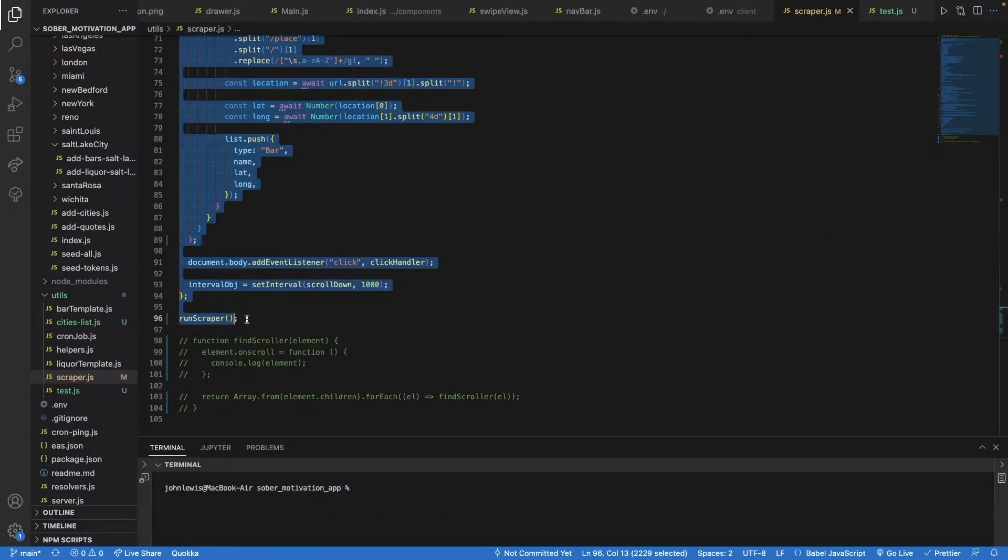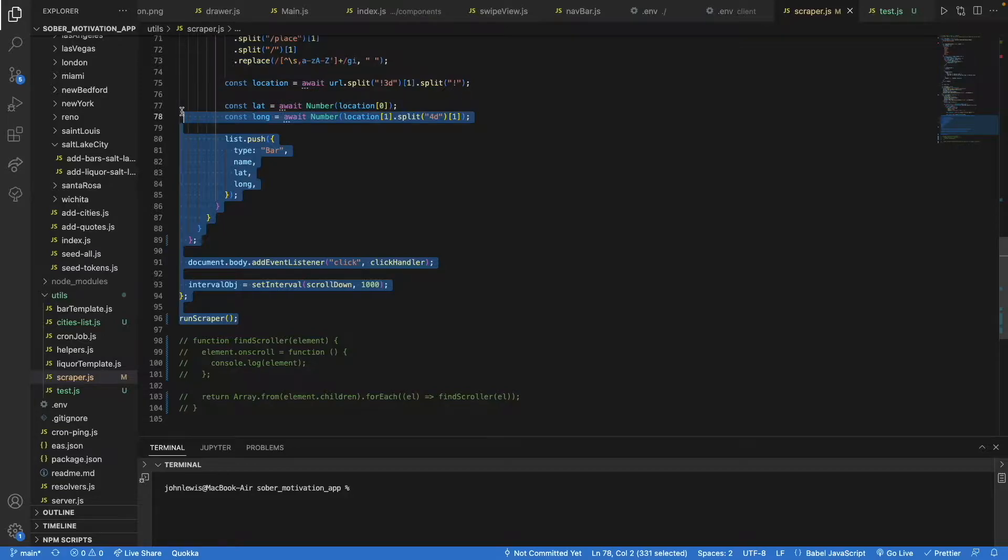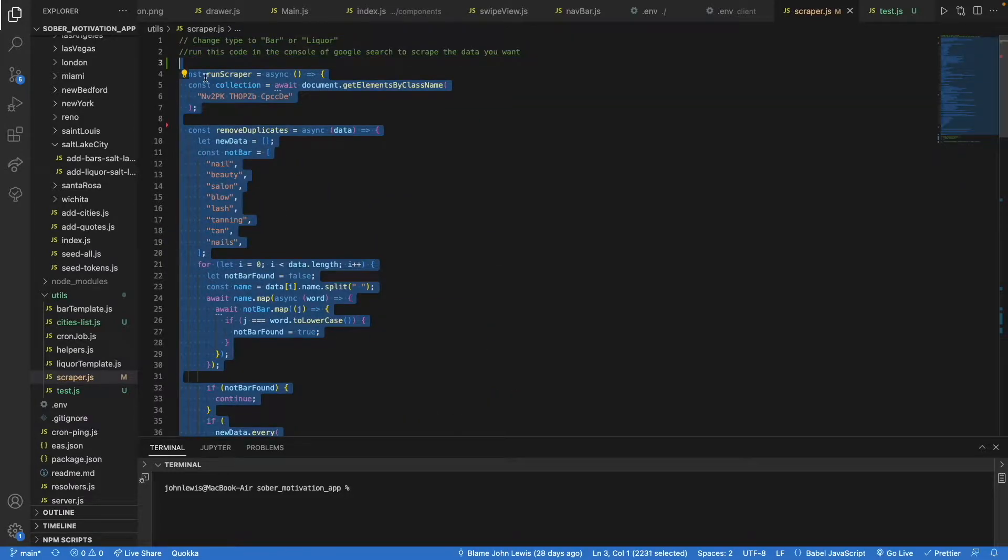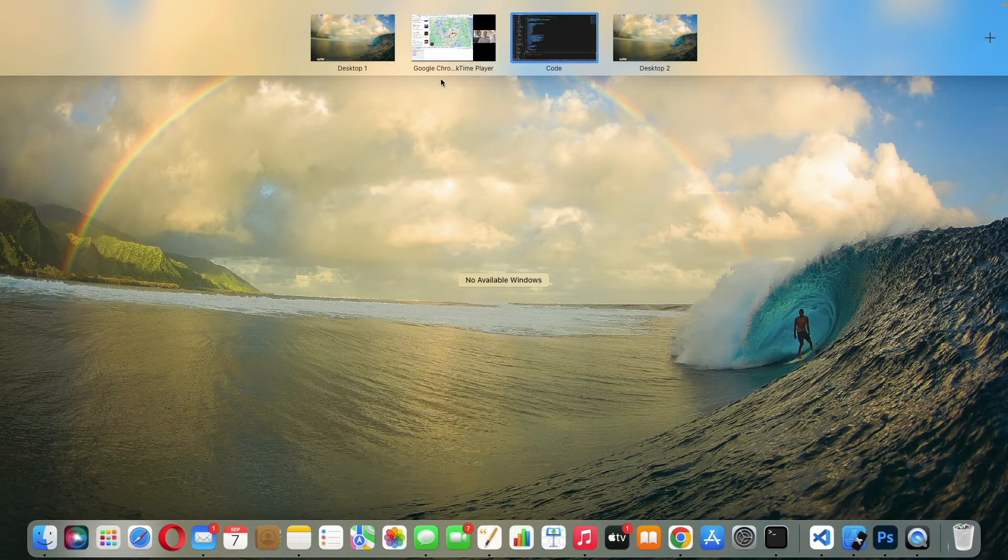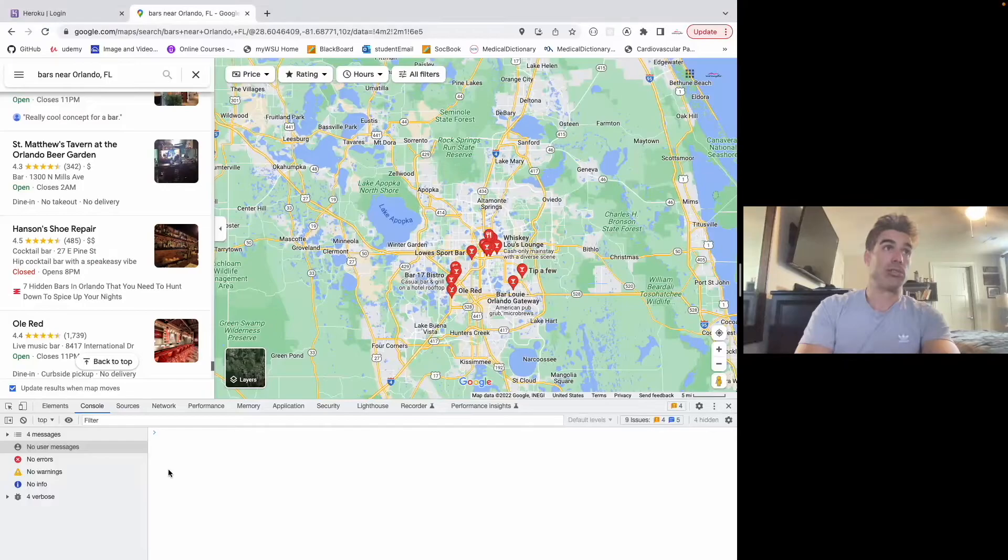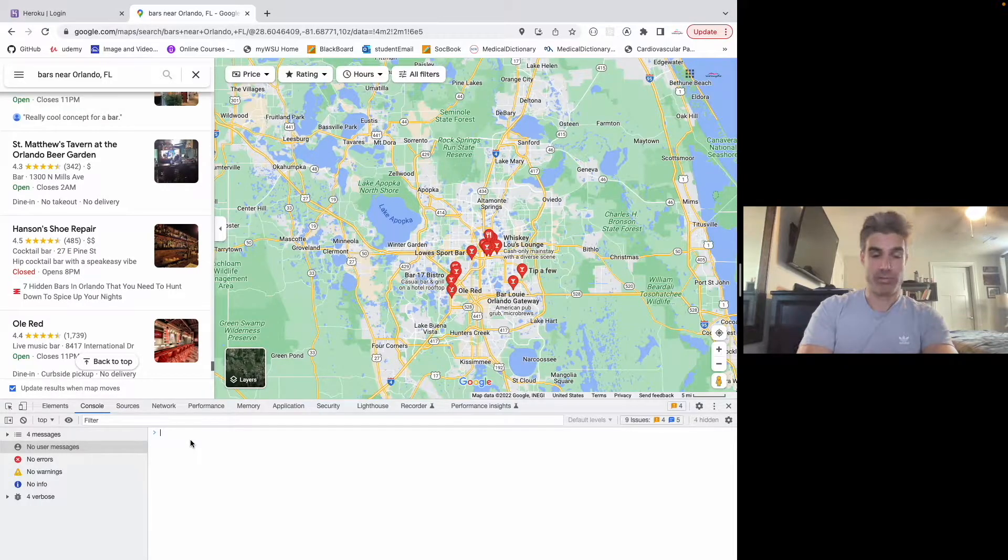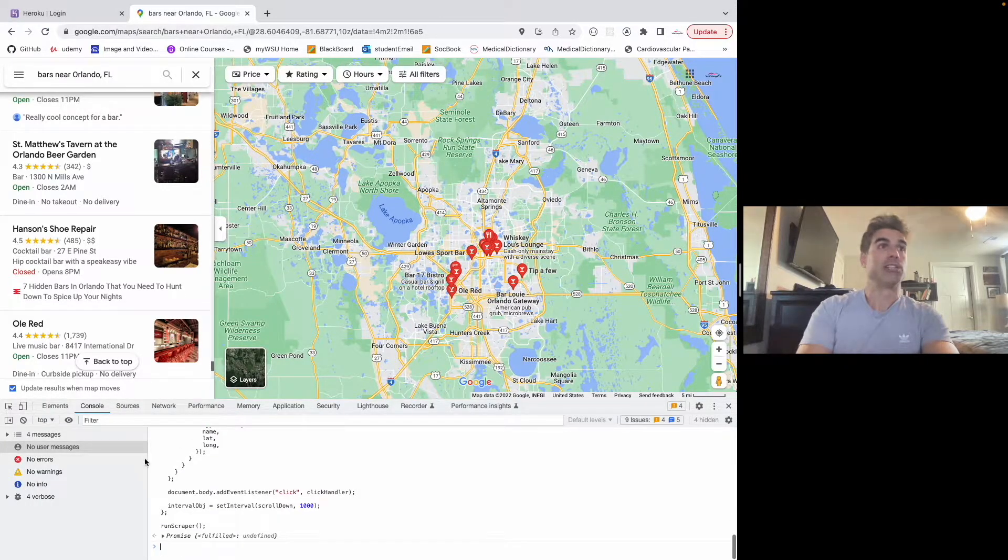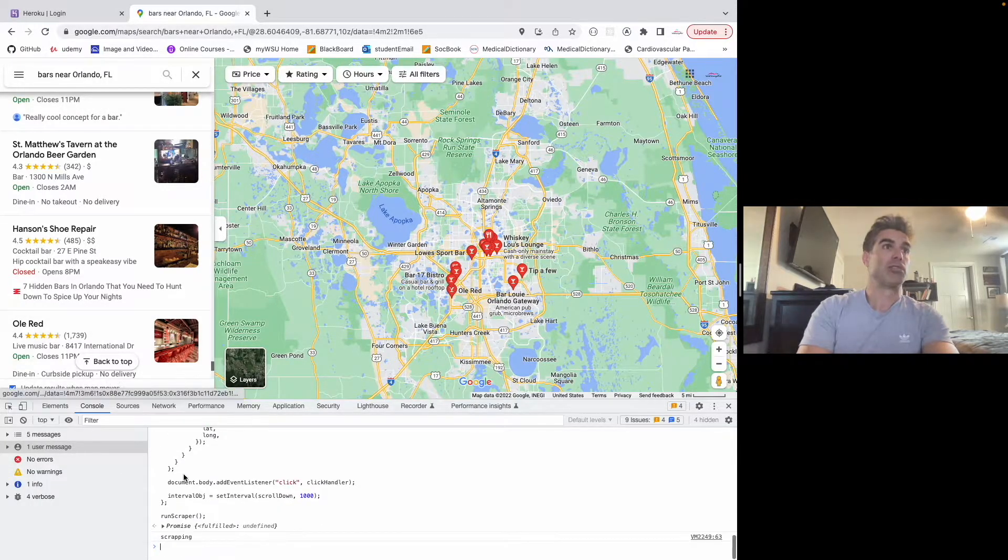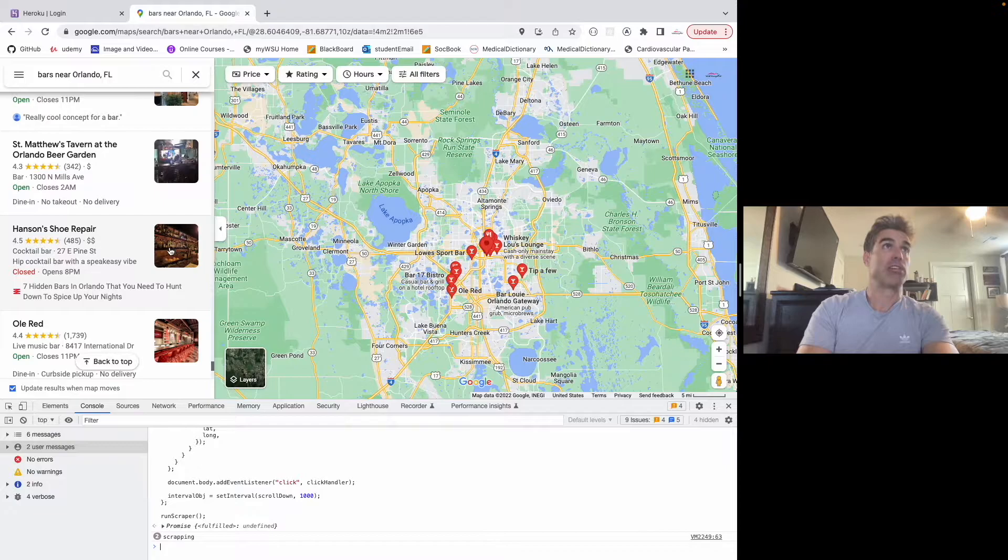So I got my code. I'm going to copy it, simply paste it into the console, hit enter. Now it's running, you can see that it's scraping.